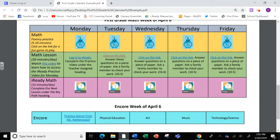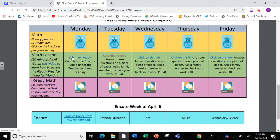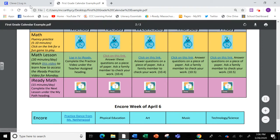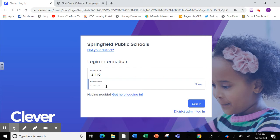When you click on this link here to log in to iReady, it will bring you to Clever. You can also just type in clever.com. When you're here, your child will be asked to enter their username and password.